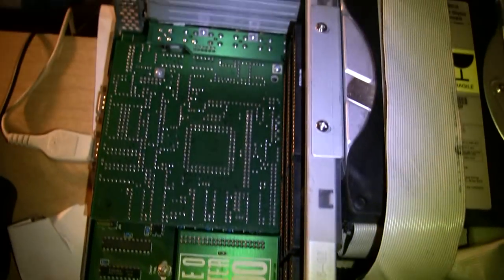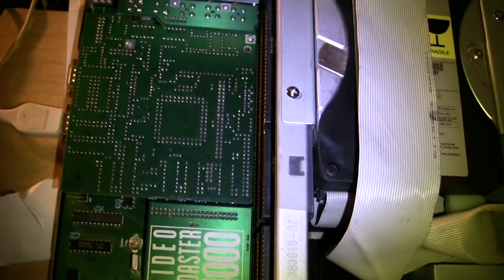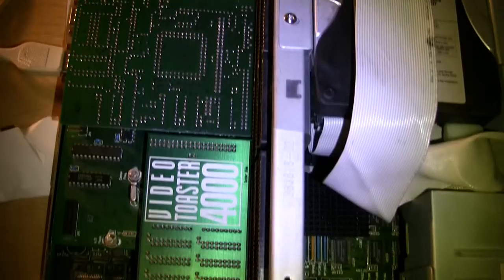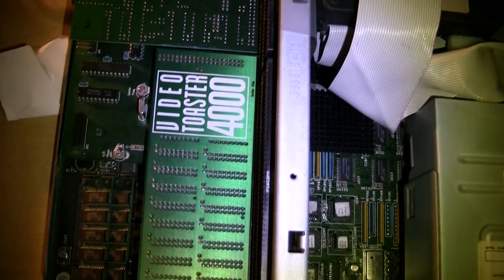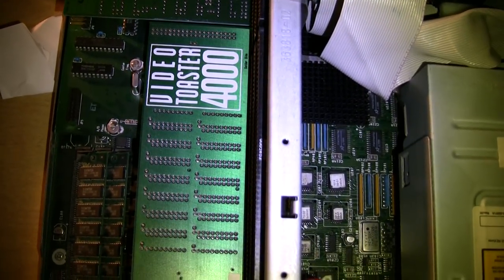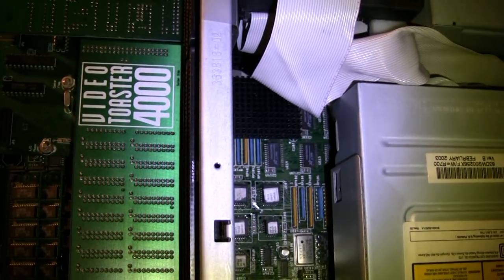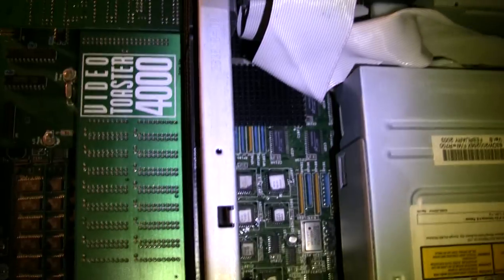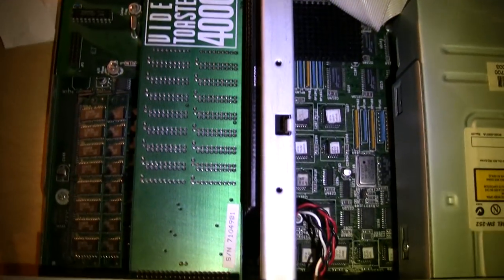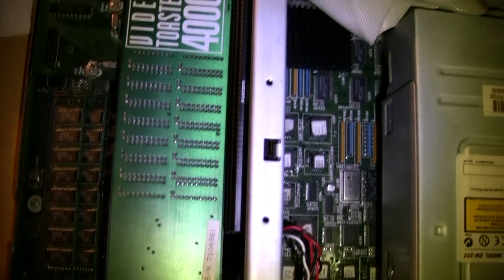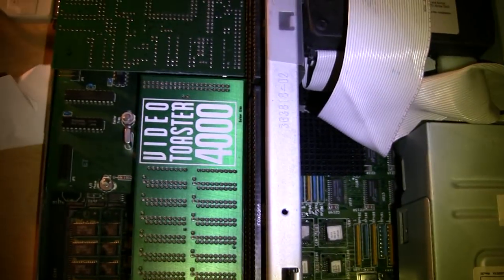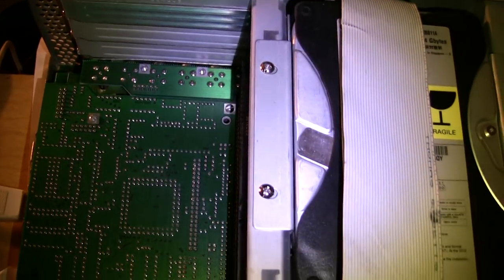Here's the Video Toaster card. This is a Video Toaster 4000 card. This card was released in conjunction with the Amiga 4000, and has a proper backplate on it.